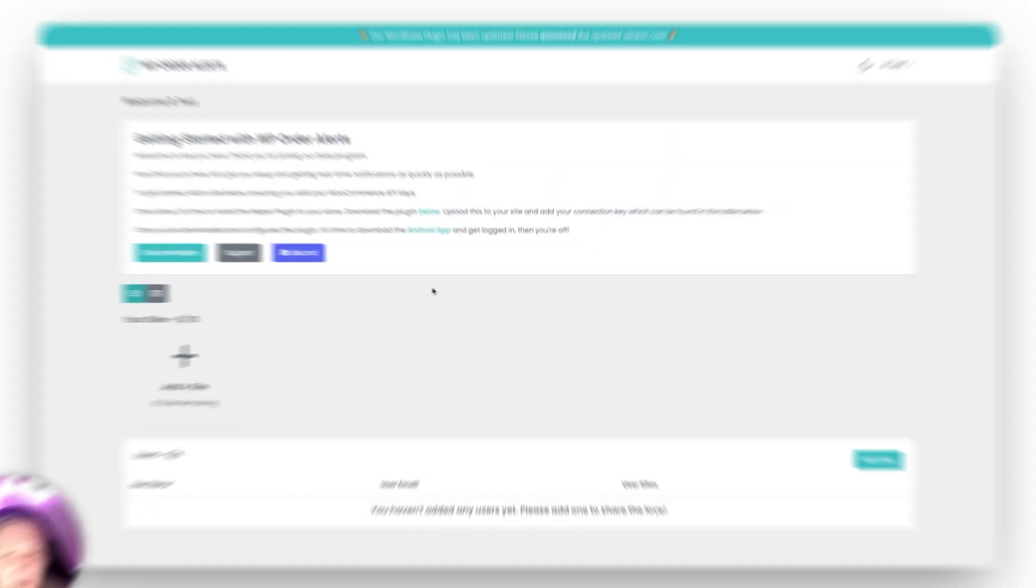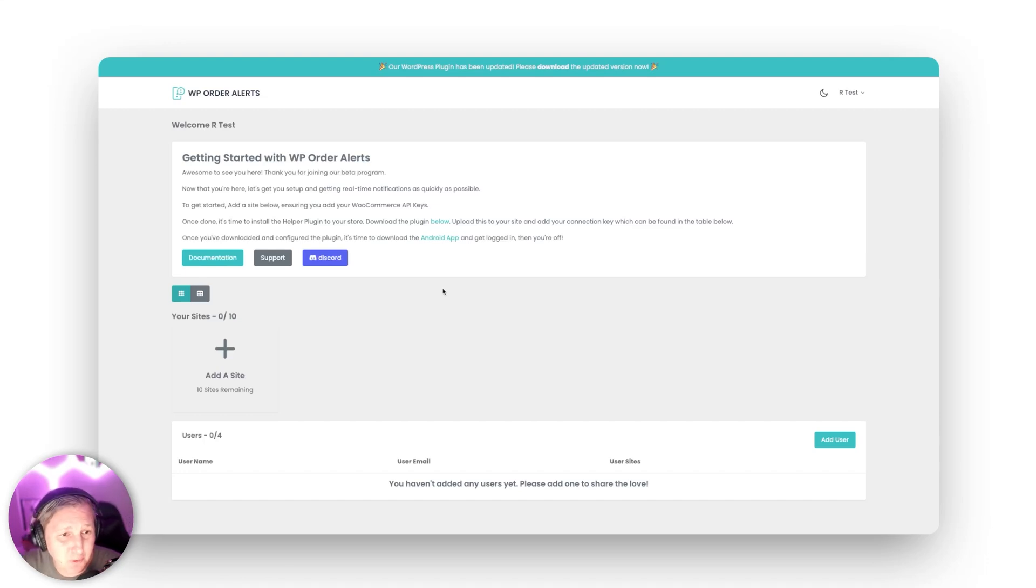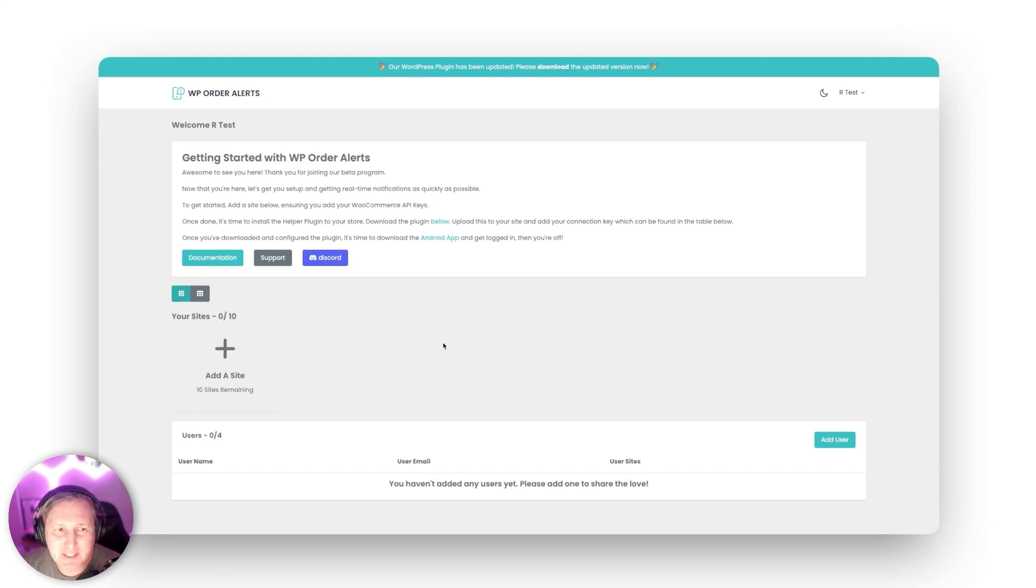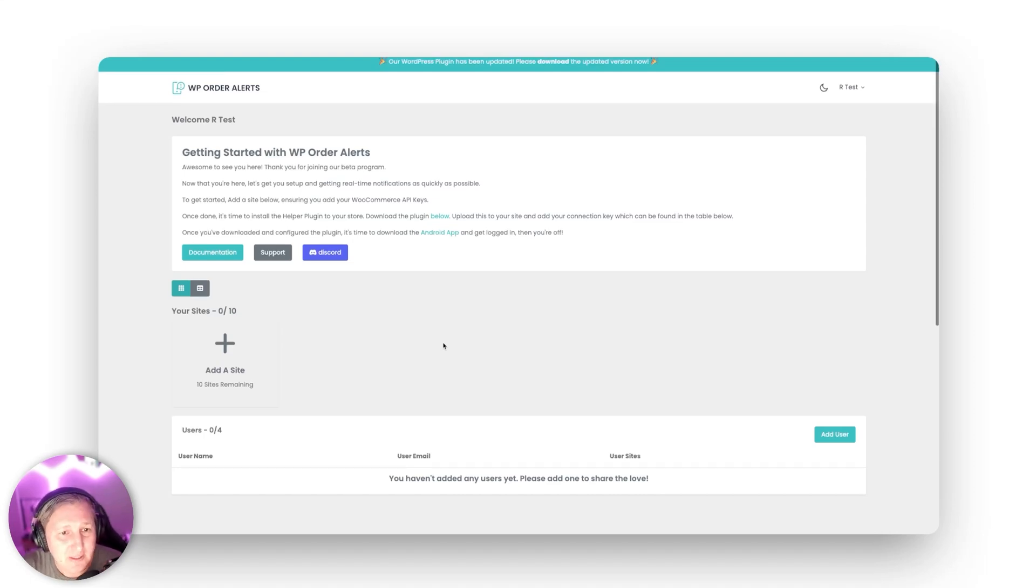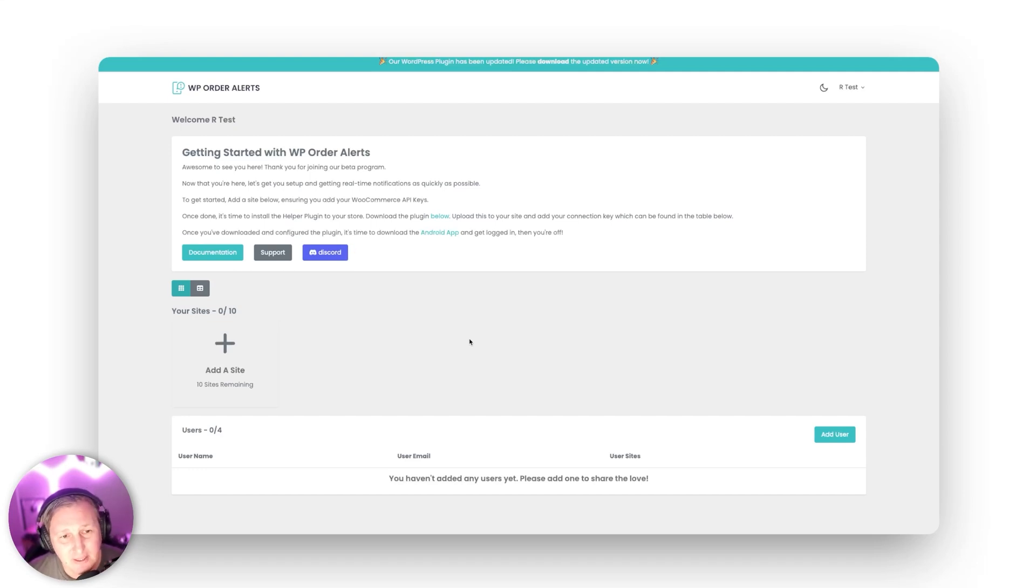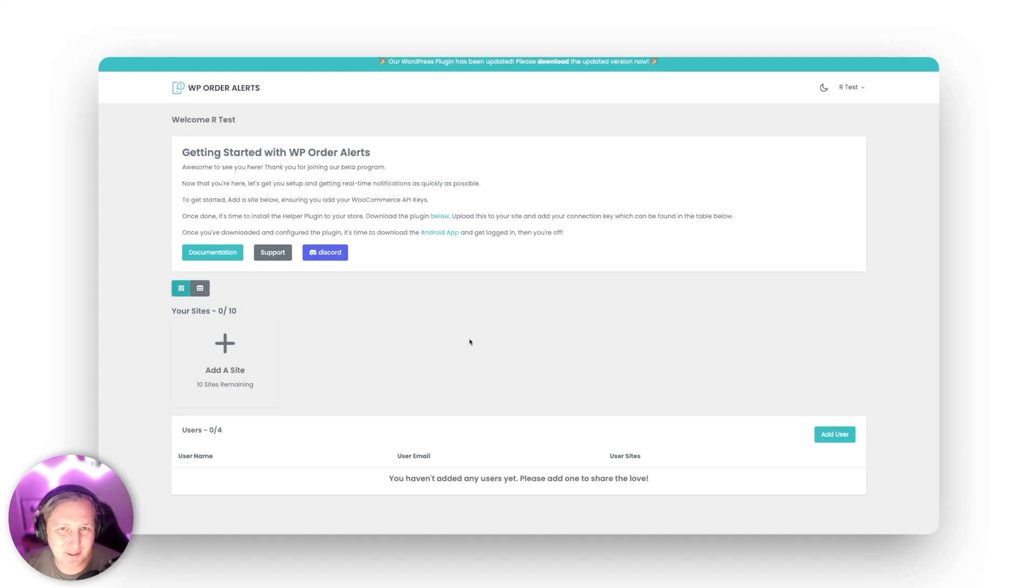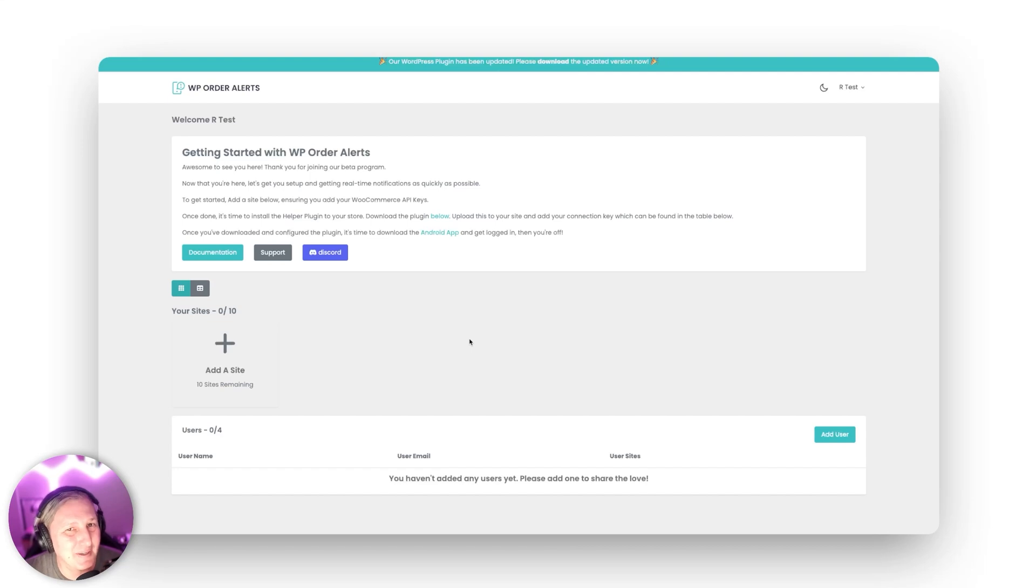Okay so here I am all logged into my WP order alerts dashboard good to go to start adding my first site. Now there are a few components here that I just want to make you aware of so we've got documentation we've got the support and we've got discord. Now again just not to be confused this is Divi Engine doing a collaboration with WP order alerts presented by our sister site WP enhance.